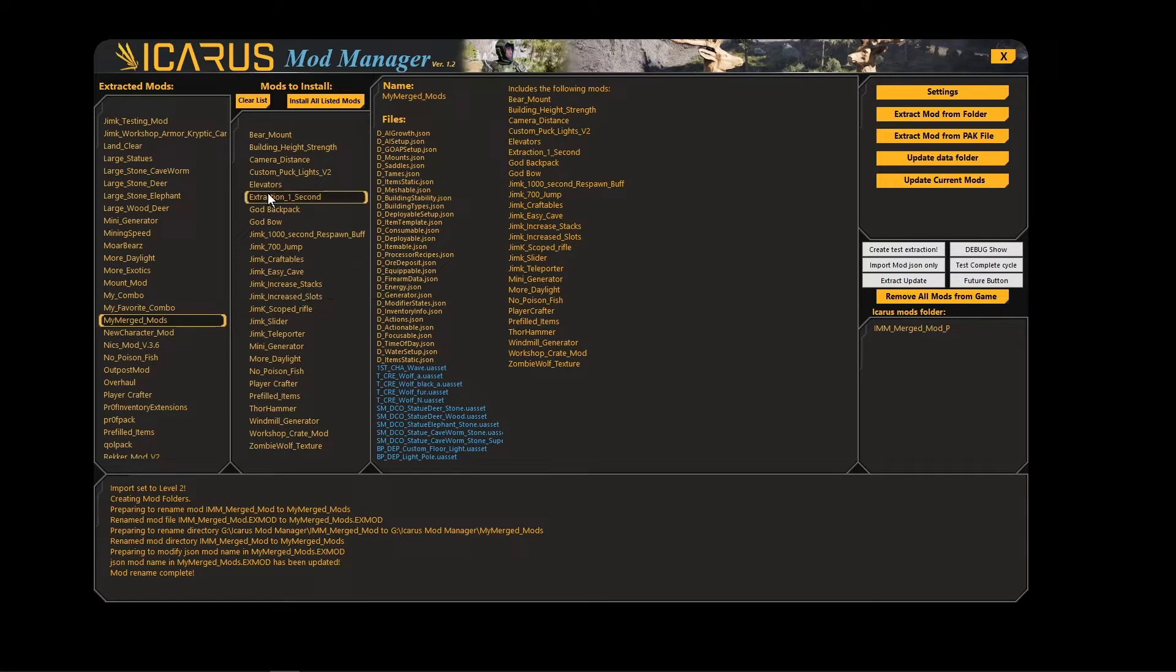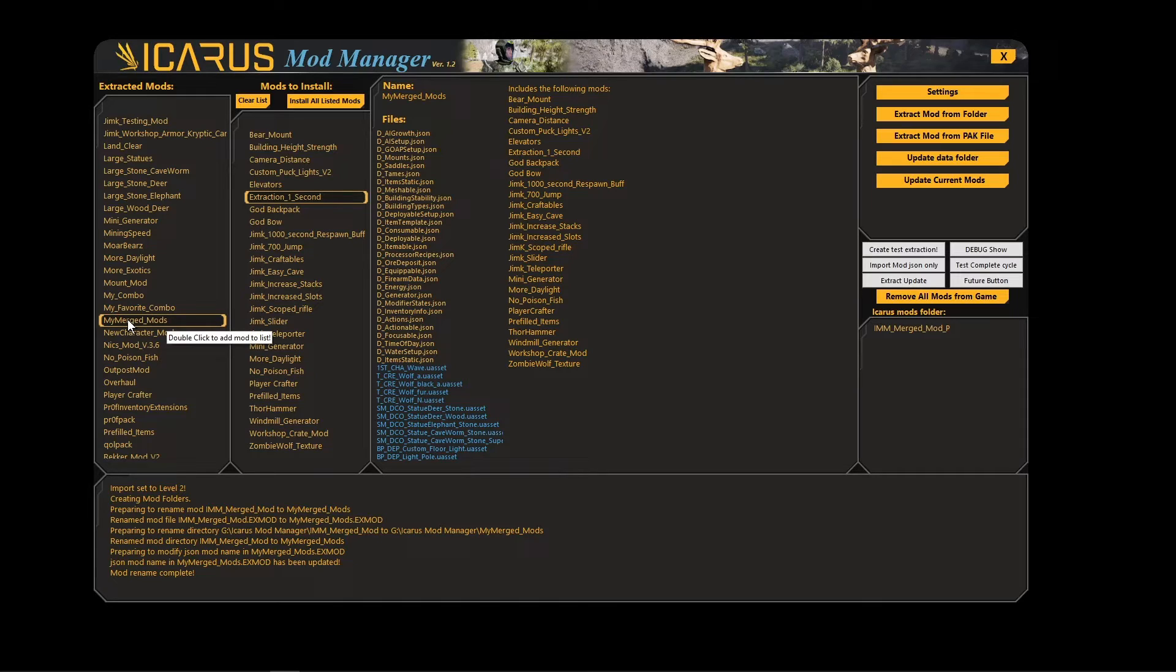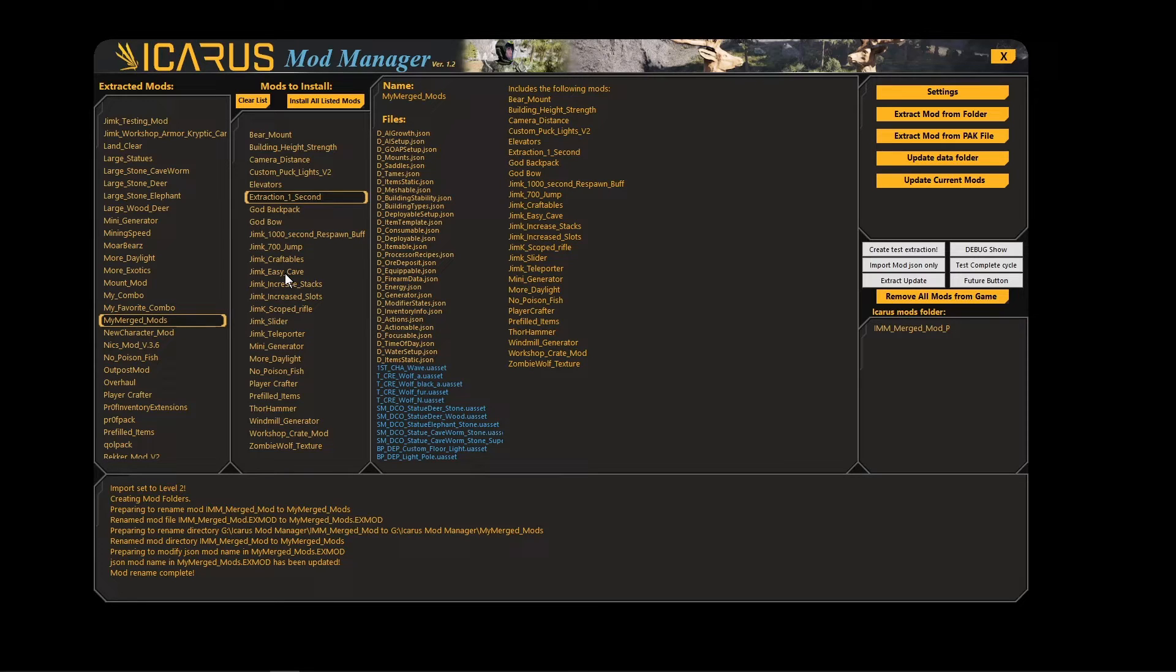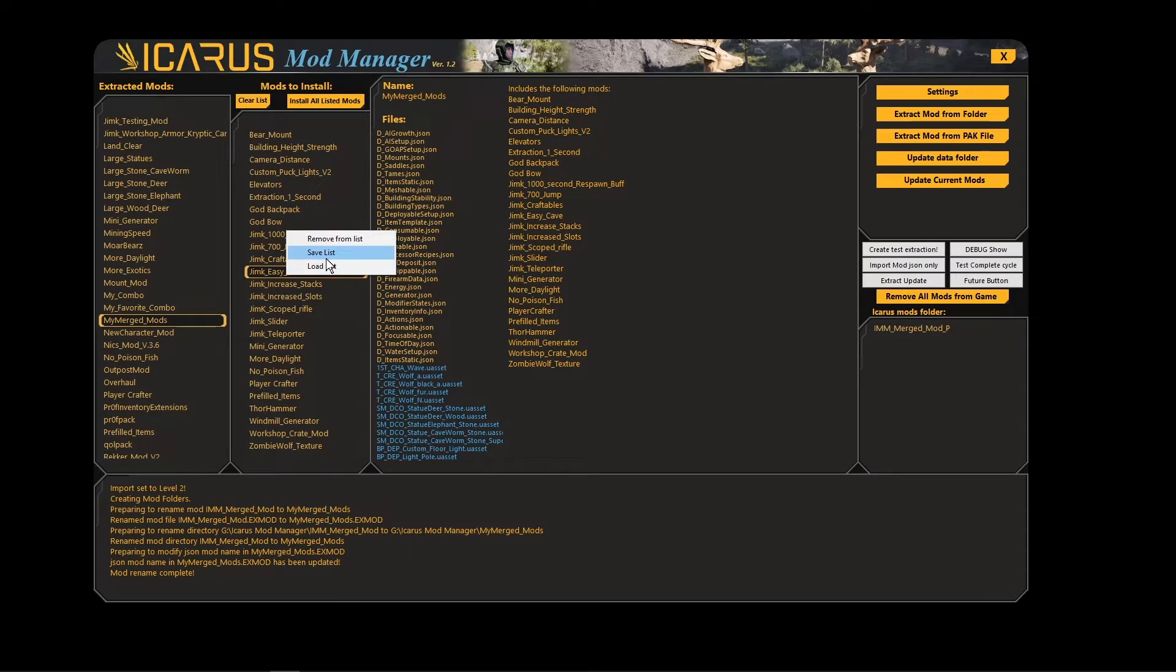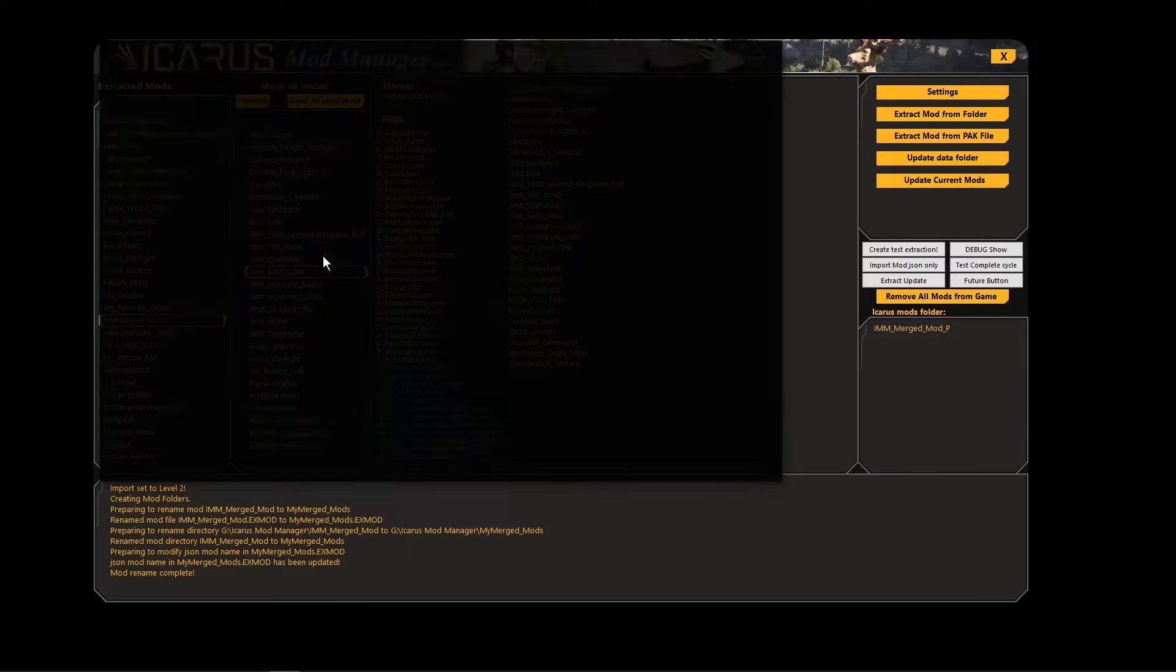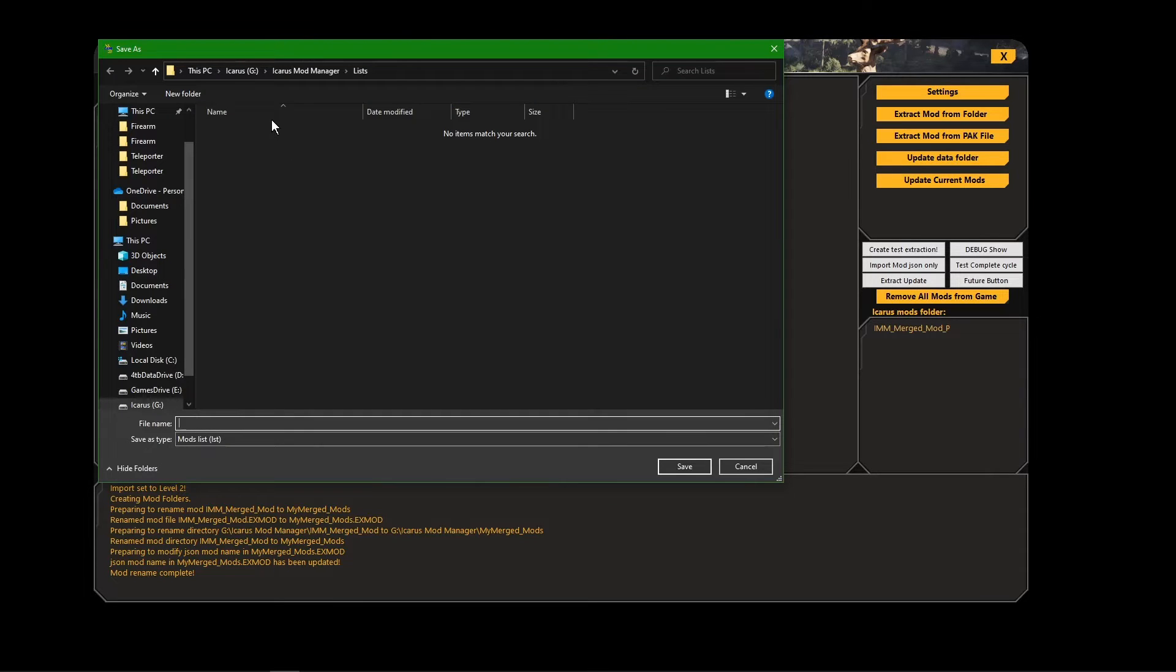So what I came up with is a way that you can right-click here and save this list. So instead of actually merging these and basically creating a copy of all these files and merging them into a new mod, so you have duplicates of everything, you can just save this list.